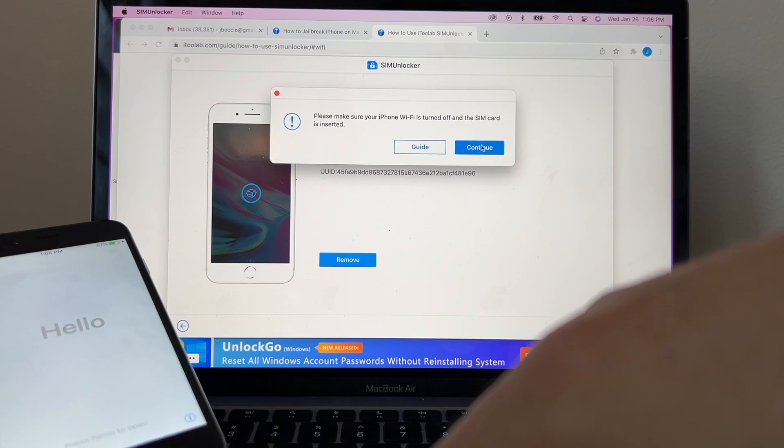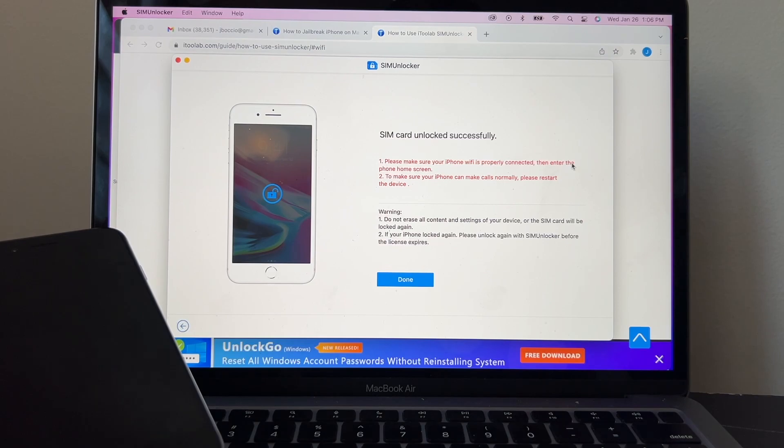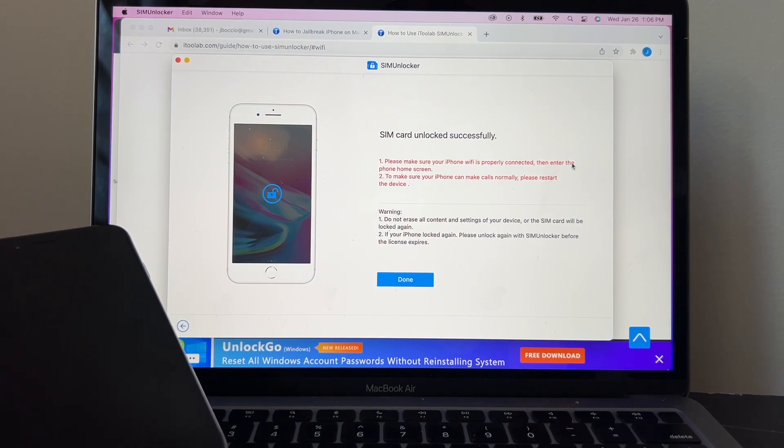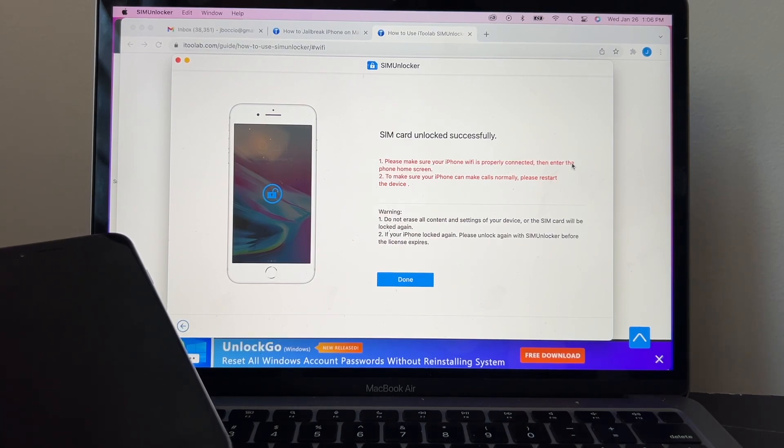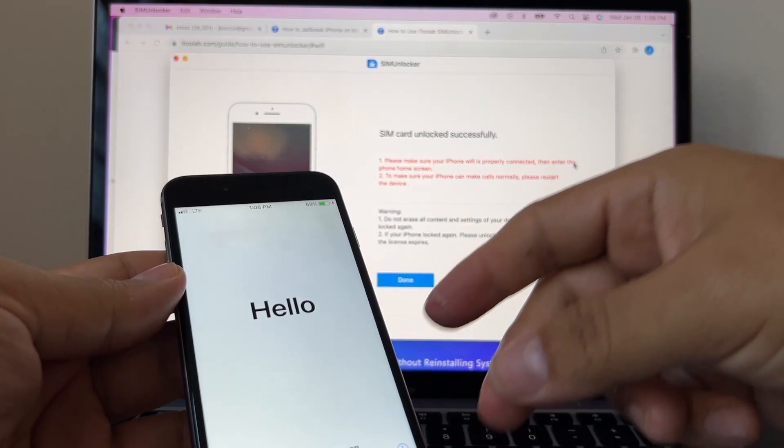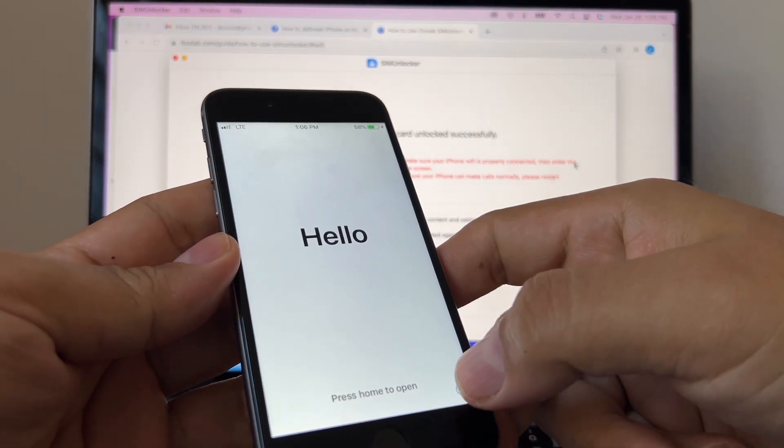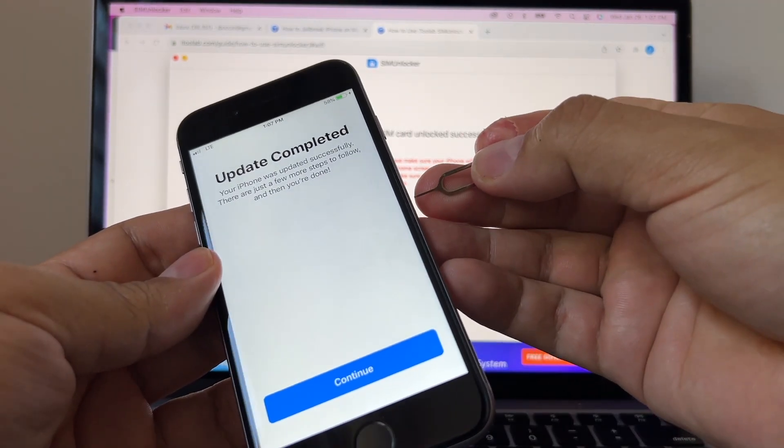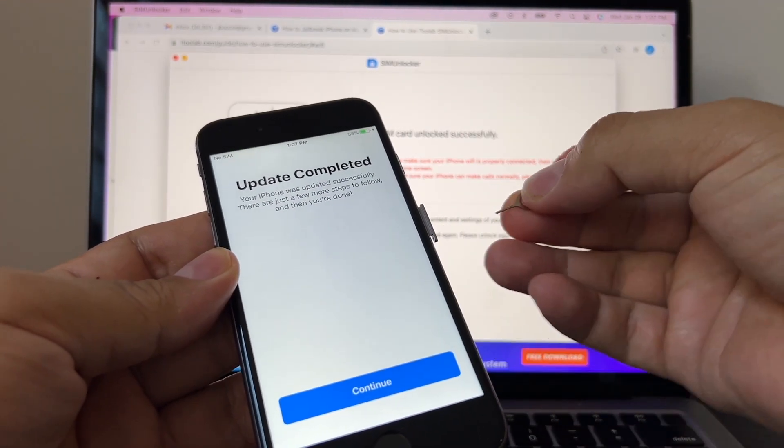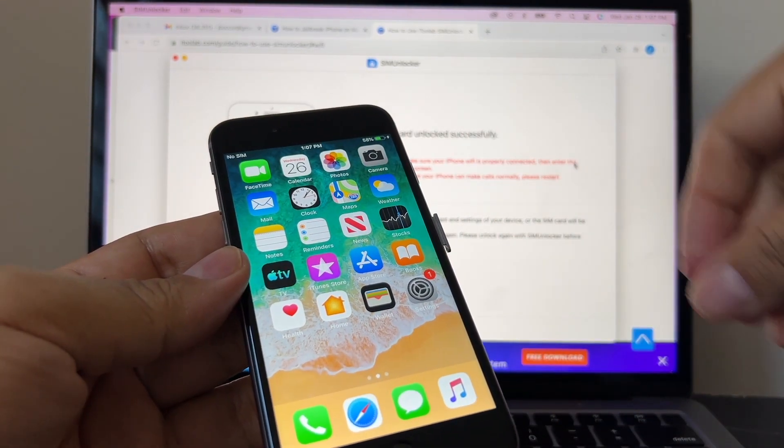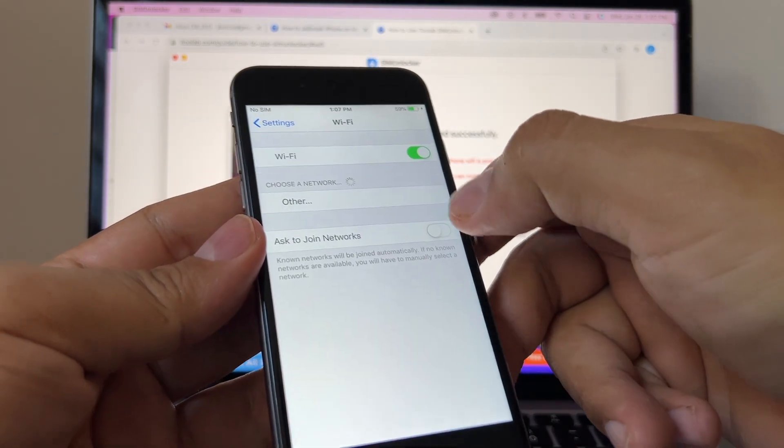And now we're gonna try it again. Make sure your phone WiFi is turned off—yes, it was turned off. I'm gonna click Continue. It says unlocking your iPhone SIM lock, please wait. SIM card unlock successfully. It says please make sure your iPhone WiFi is properly connected, then enter the phone home screen. So we need to turn on WiFi first. I'm gonna take out this, and I'm gonna connect to the WiFi first.